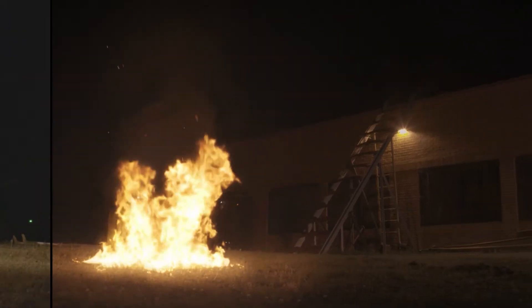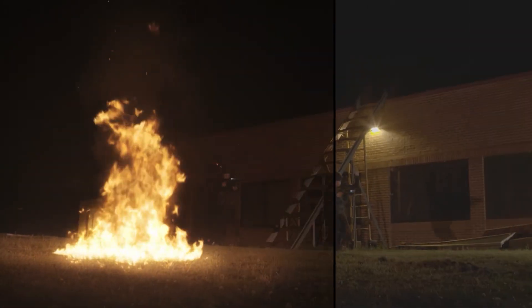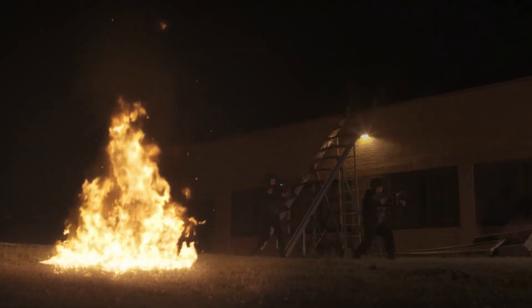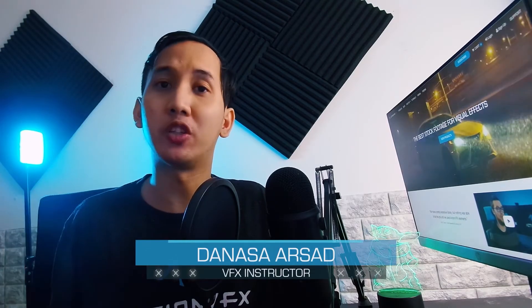In this tutorial, we are going to composite a realistic fire in Fusion in DaVinci Resolve. I'm Denosa with ActionVFX and I will be your instructor for today, so let's get started.